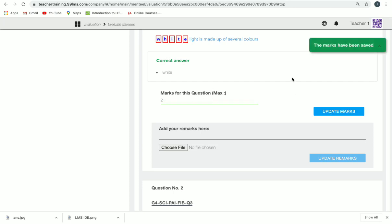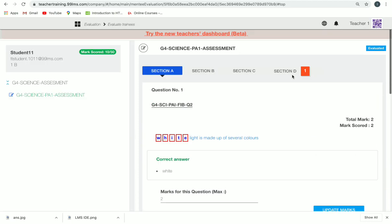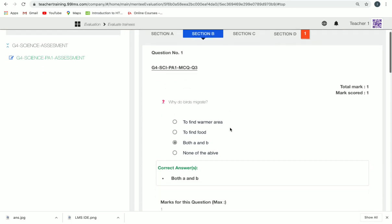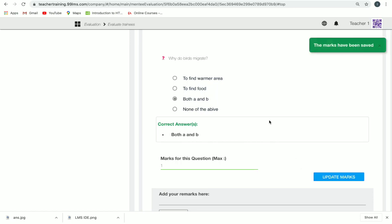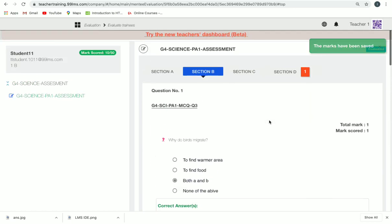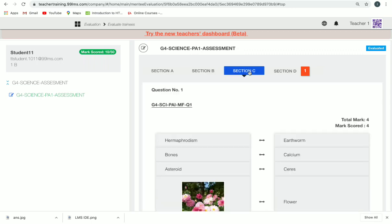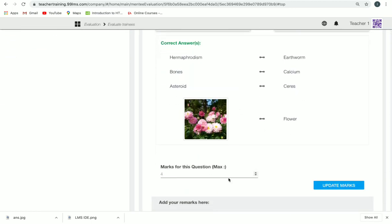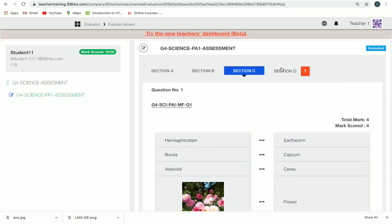If you want to update marks, you can type your marks in the mark field and then click 'Update Marks'. This works for fill in the blanks as well. You can also go to another section and update marks for MCQs, and similarly update marks for match the following.